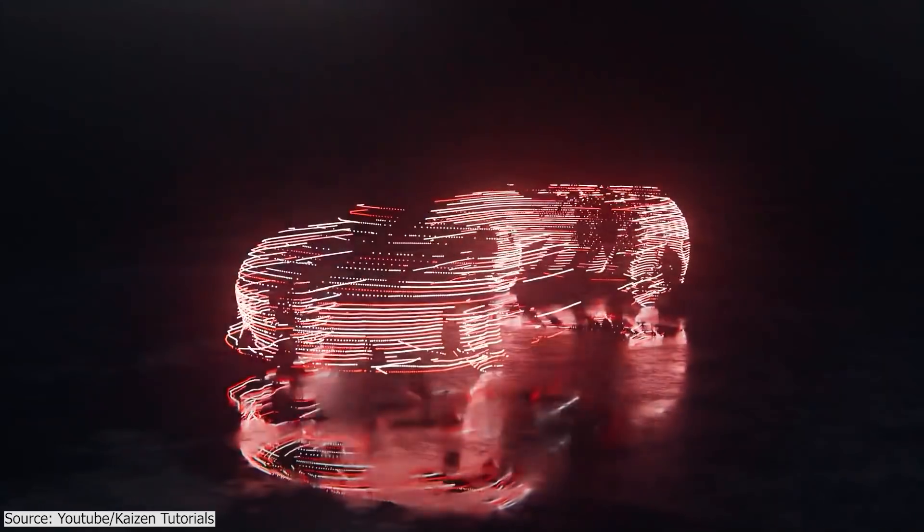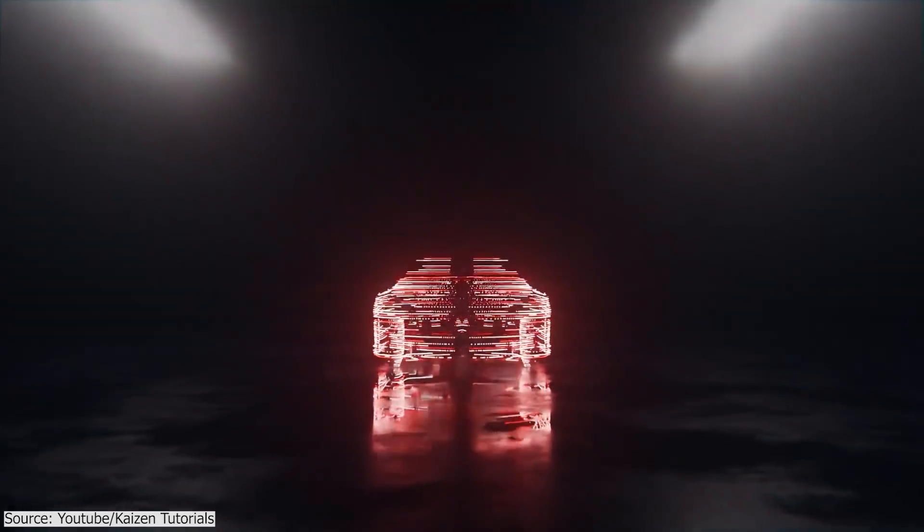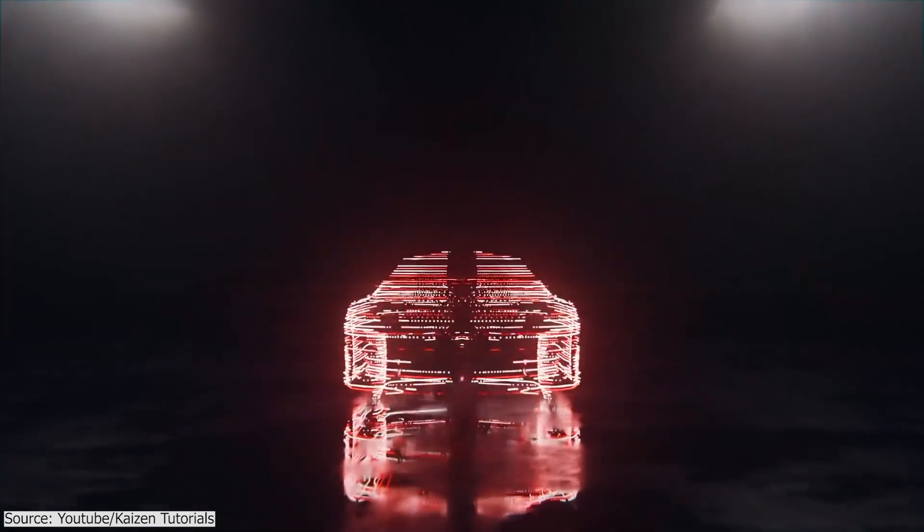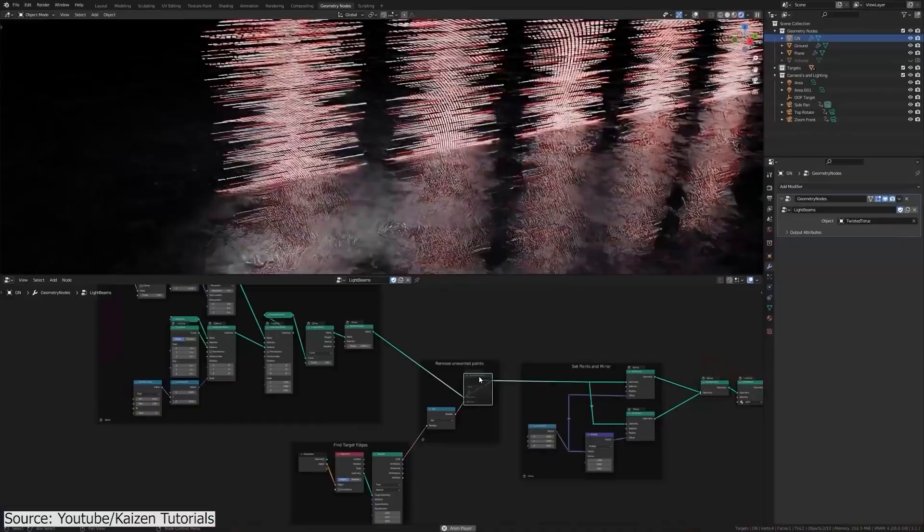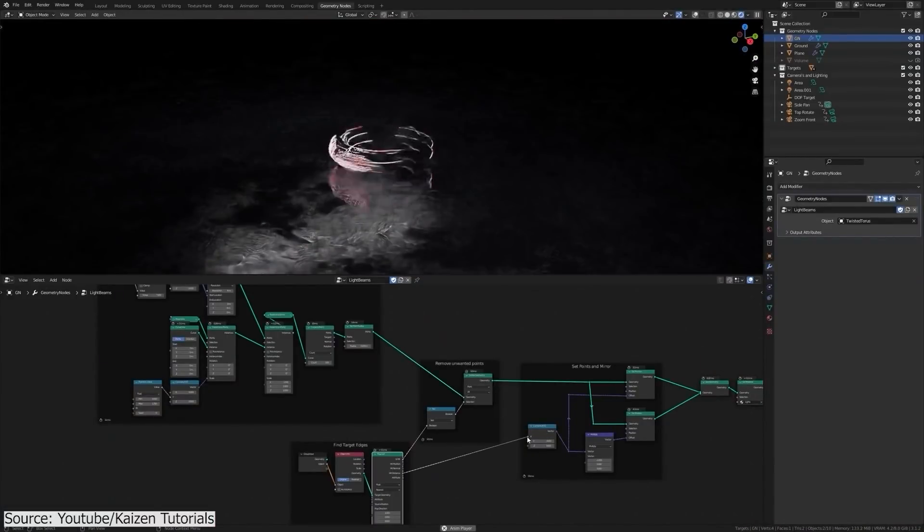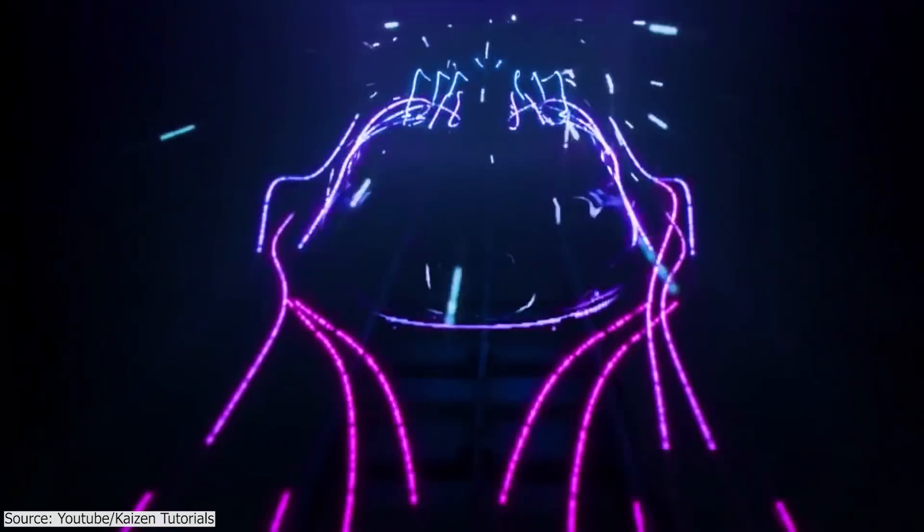While in the second Geometry Node tutorial, you will learn how to create easily this light beam effect using a new raycast node. Since everything is procedural, in the end, you will be able to apply this effect to any target object.